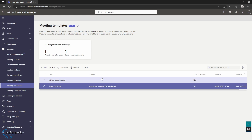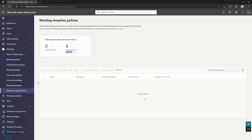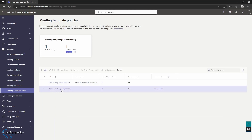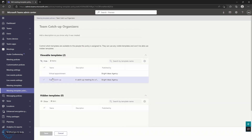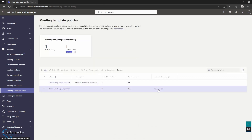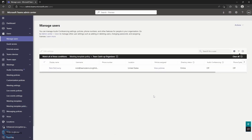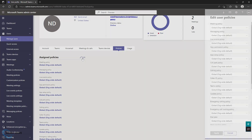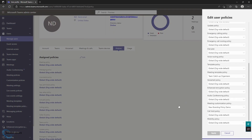Once you've got some templates in here — and you can have a number of different templates — the way that you roll those out to users is pretty similar to the way you roll out different types of templates across Teams, and that is that you use a meeting template policy. I've created a team catch-up organizers template policy and assigned the team catch-up template to the viewable templates. You can put hidden templates in here as well. Then you can assign that to users — you can see I've assigned that to myself. You can come into your users as you normally would, see the different assigned policies, and update a policy from the edit user policies window.